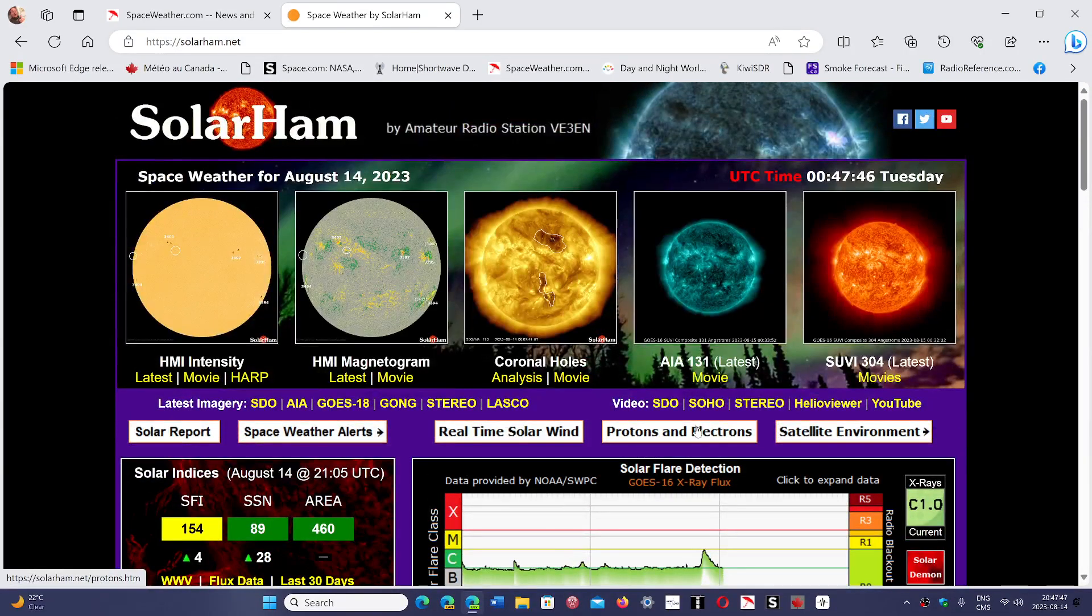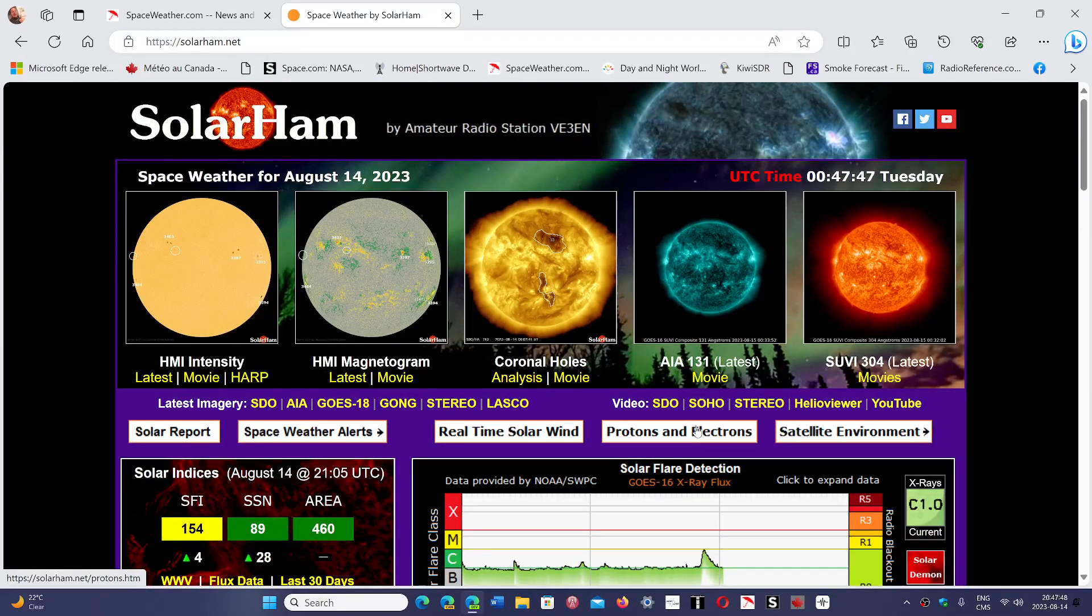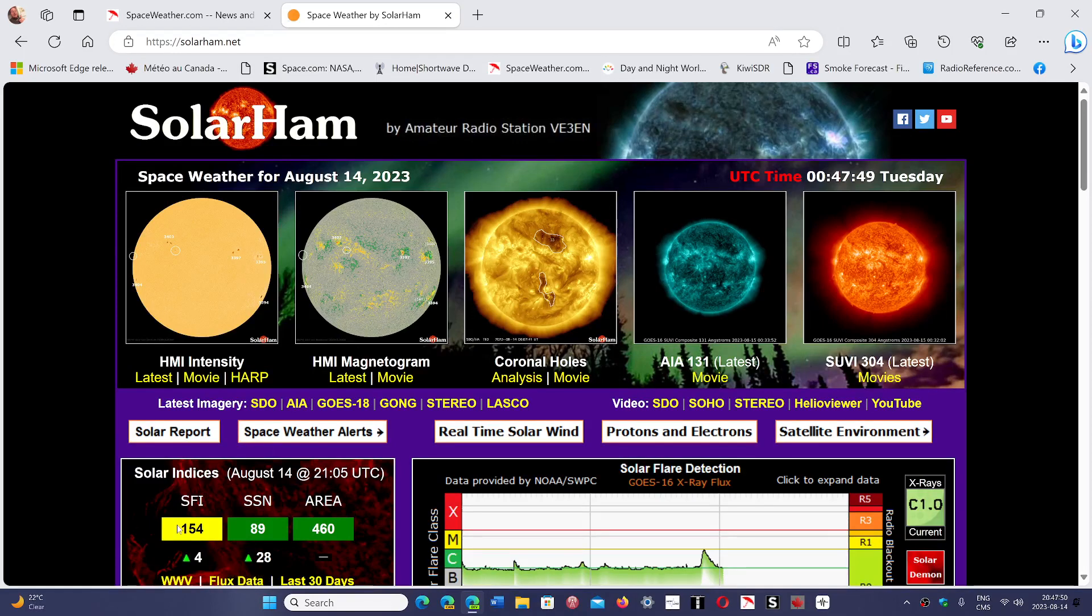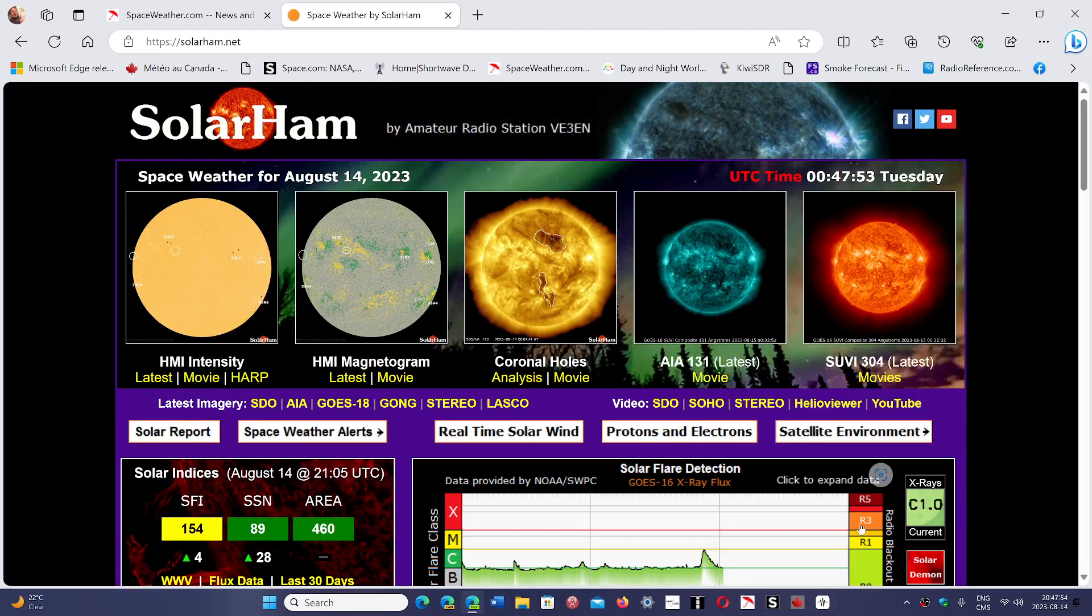We're in high solar activity, so the solar flux is always higher. Solar flux here, 154. Sunspot number 89. These are good conditions. Higher frequencies are great.